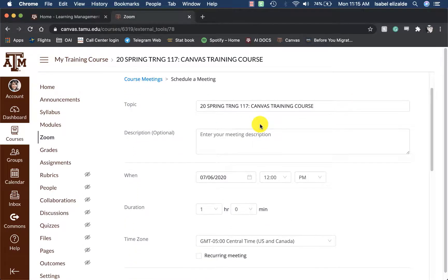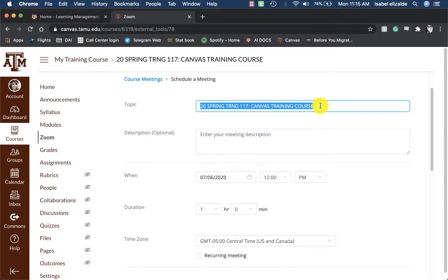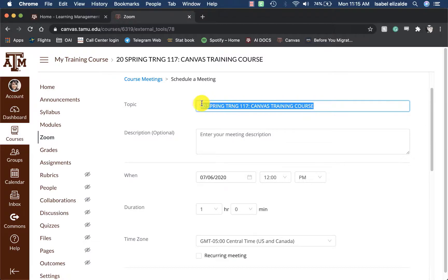Now let's change some settings. You can leave the topic as is — the topic is renamed to the name of the course — or you can name it however you see fit. I'm going to rename this to Class Meetings.